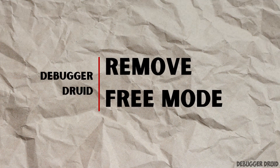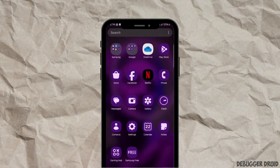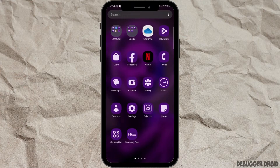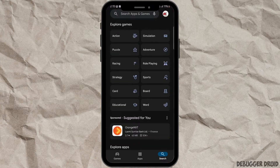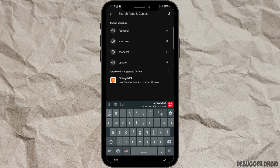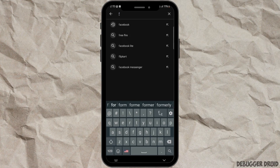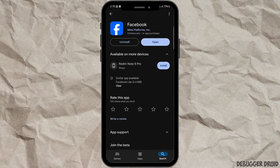How to remove free mode on Facebook. To remove free mode on Facebook, follow these steps. First, you will need to check for updates that may be available for the Facebook app. To check for updates, open the App Store or Play Store on your device, then search for the application Facebook.